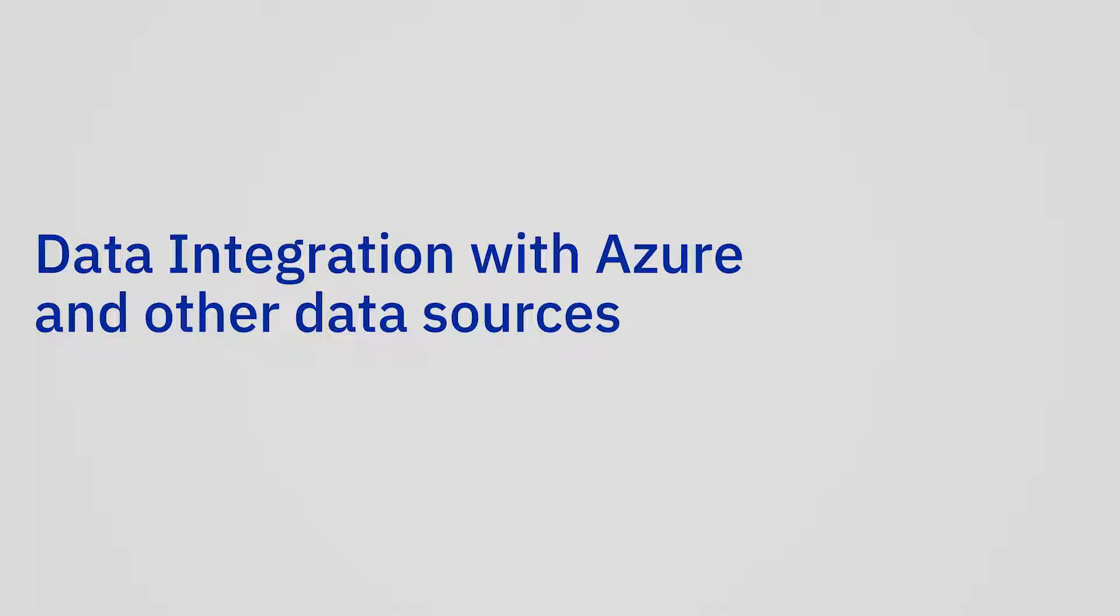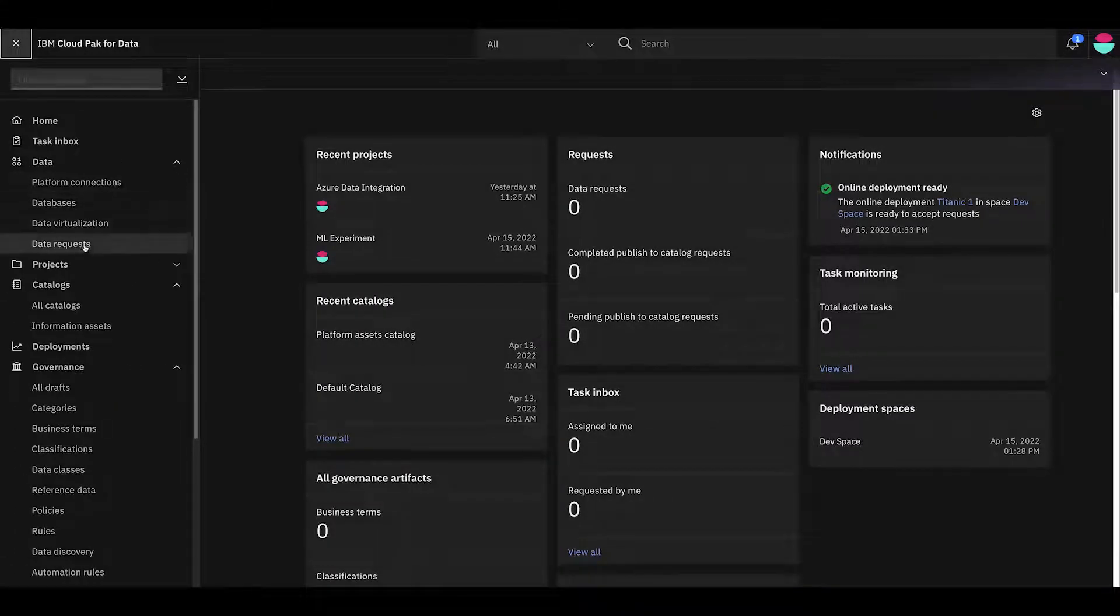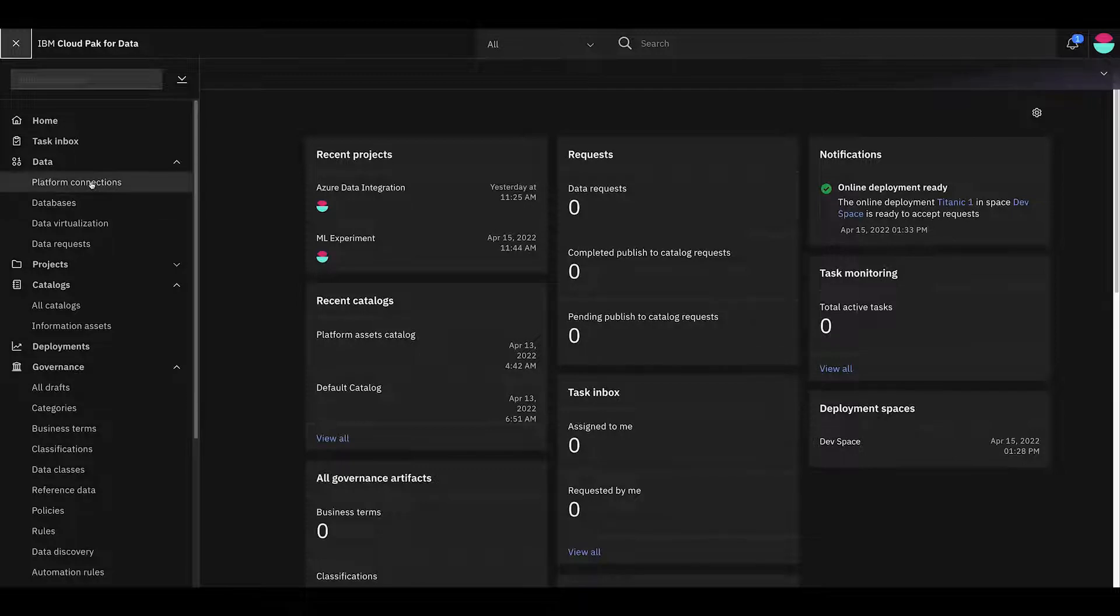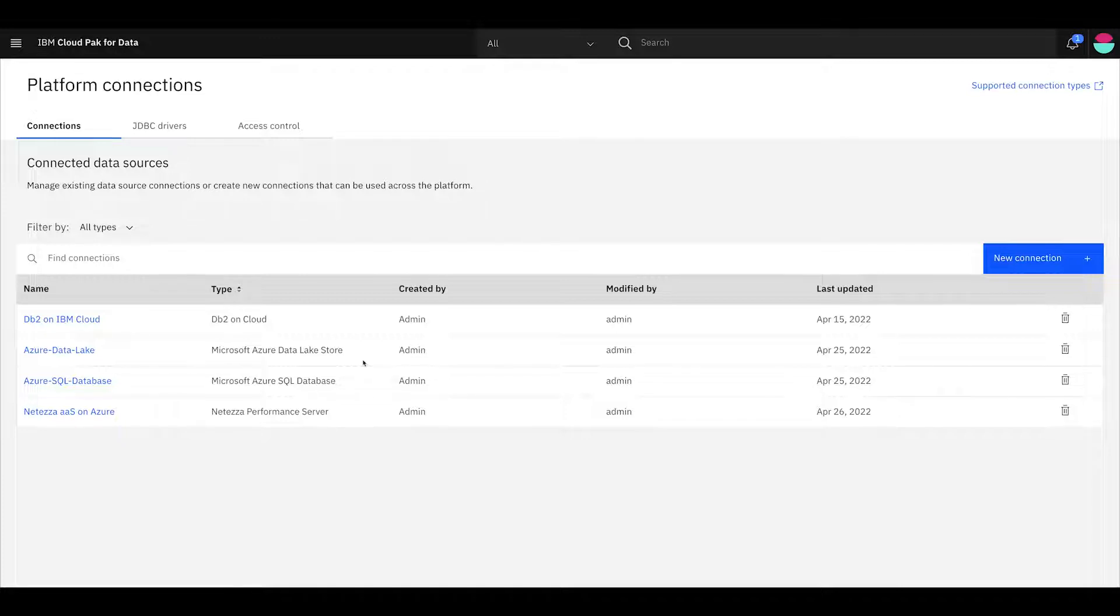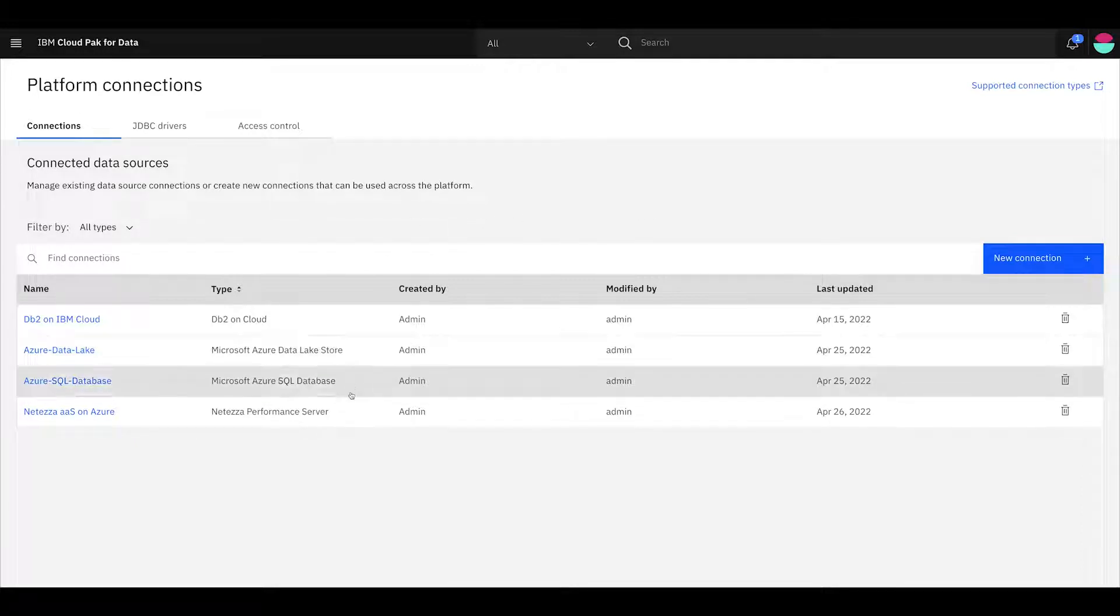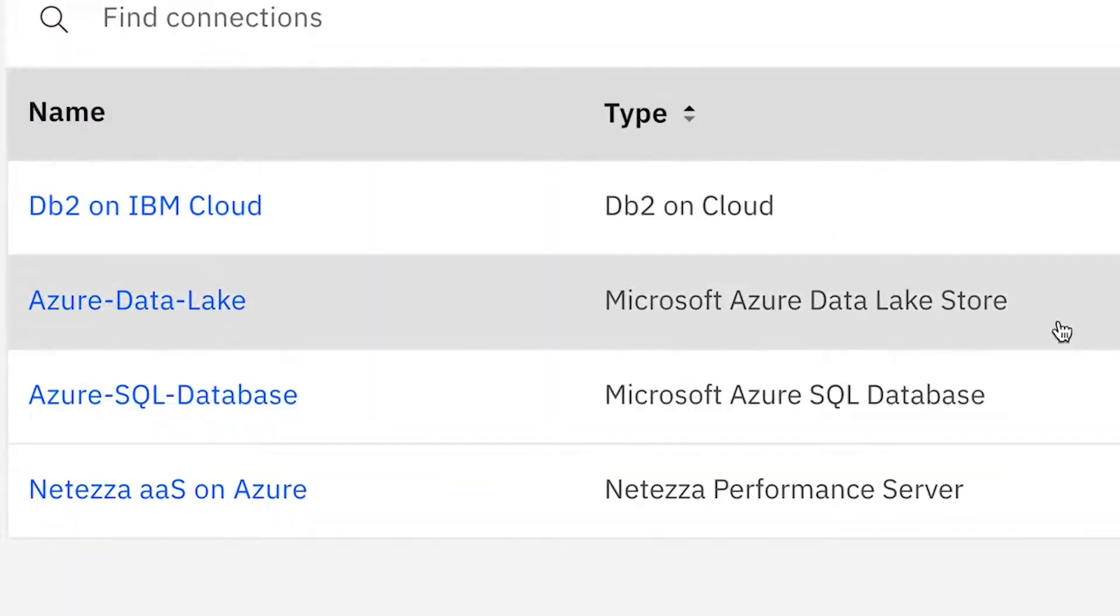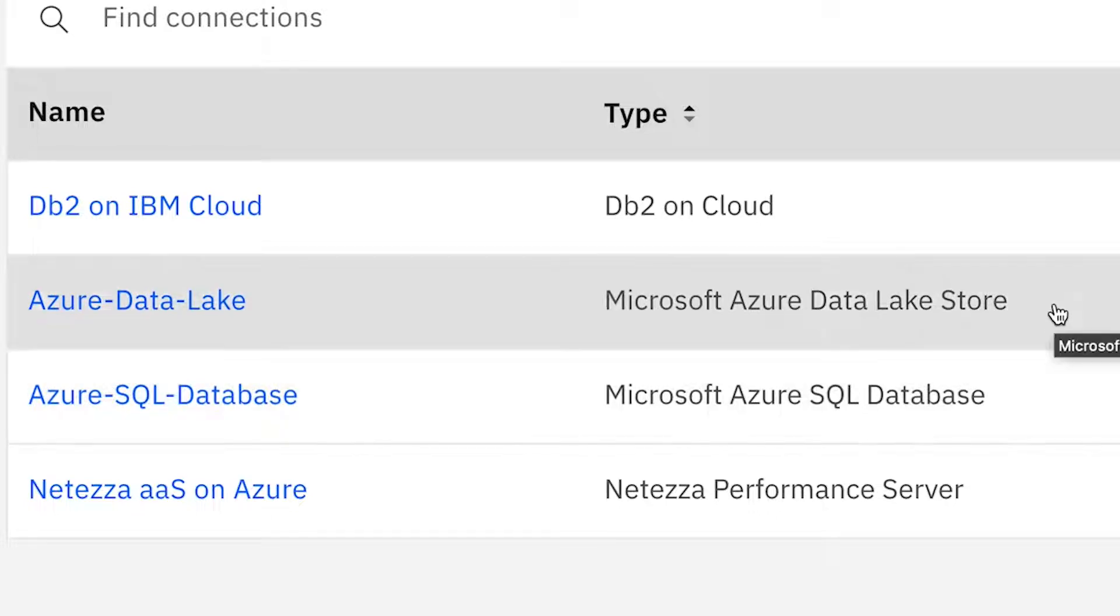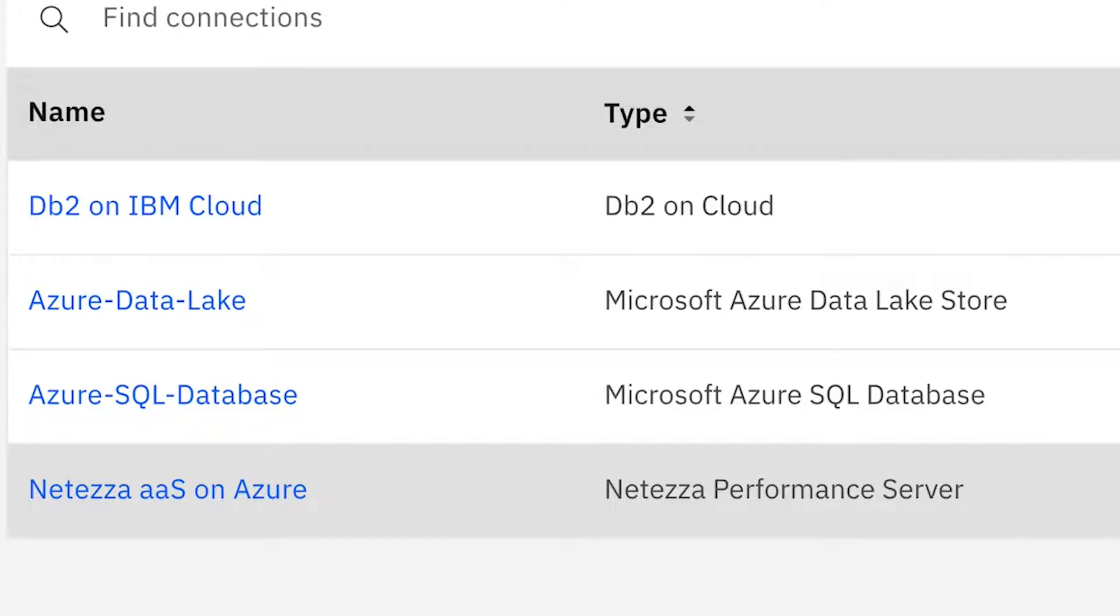One of the cornerstones of Cloud Pak for data is operating with data. So let's go here and let's go and look at platform connections. The key thing about any data platform is that it has the ability to reach data in any number of different places. So what we see here is we see there's several data stores that I've already set up here. So for instance, I've got a DB2 on IBM Cloud, but then I also have a connection to an Azure Data Lake, which is using ADLS. I also have an Azure SQL database, and we also have an ATISA performance server, which is running on Azure infrastructure as well, which is now a service from IBM.